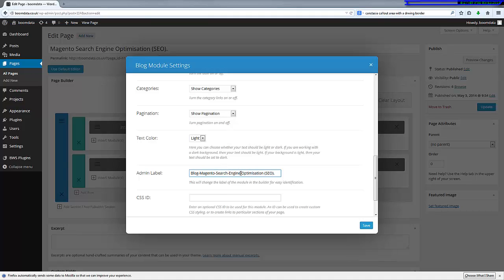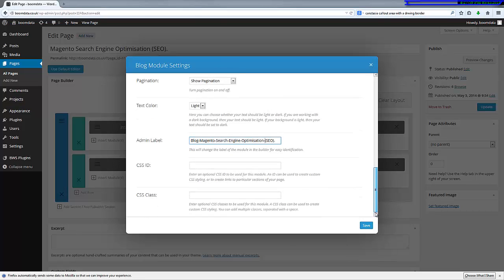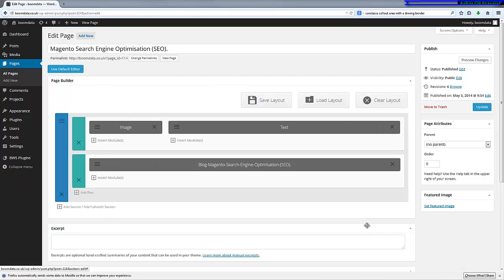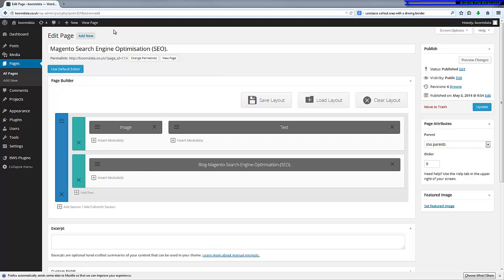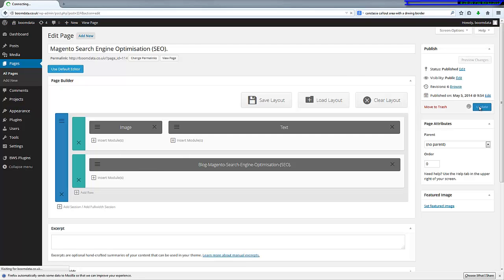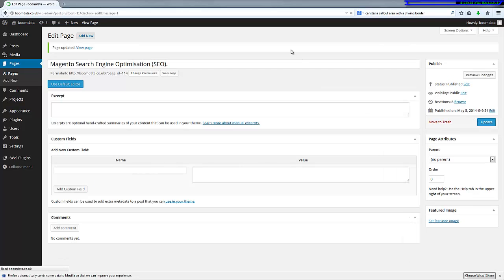So we're just going to save that. This brings us back to the configuration of that page, and we can now update that page and we could view the page as well.